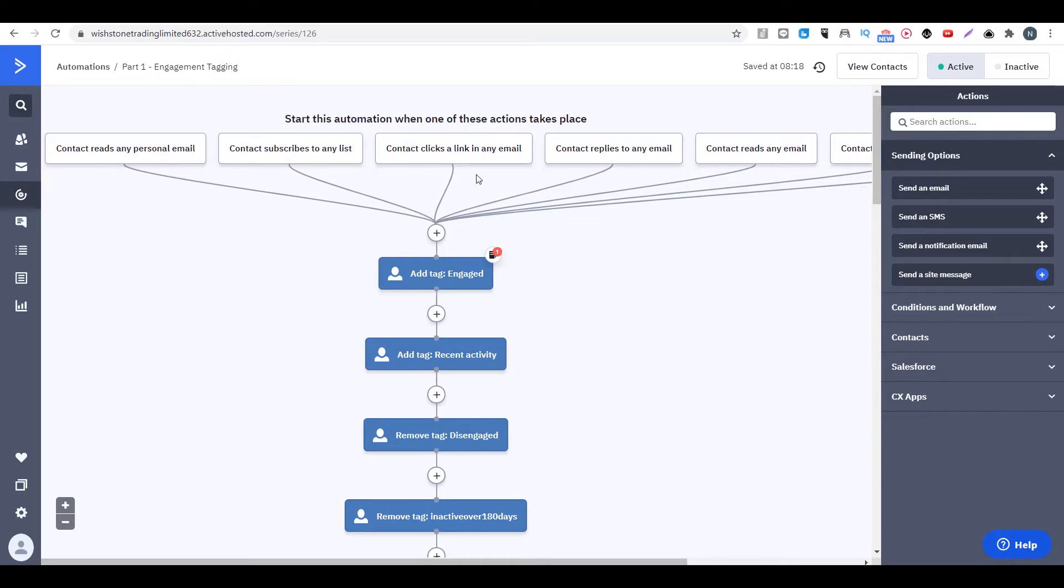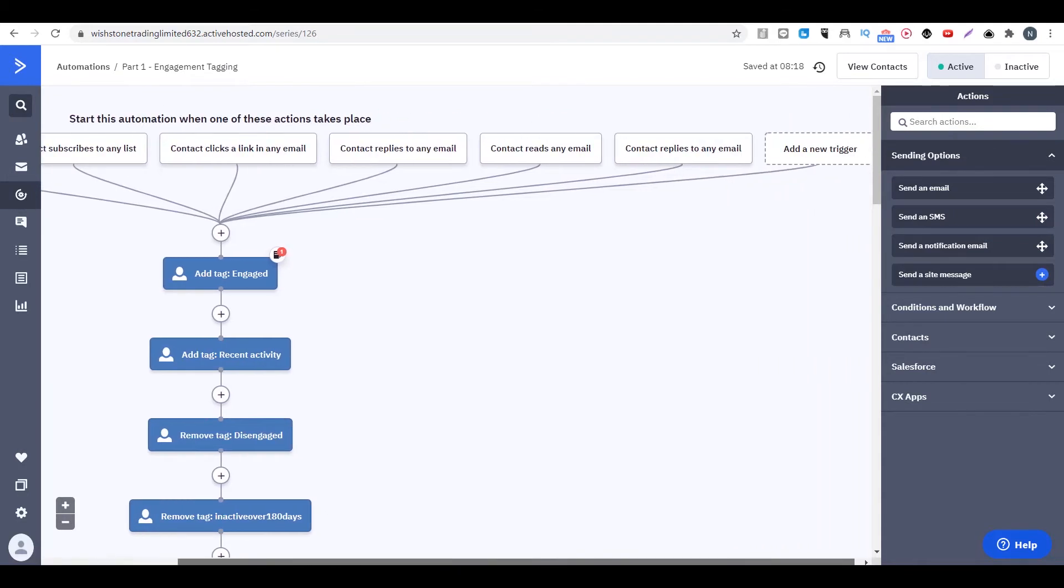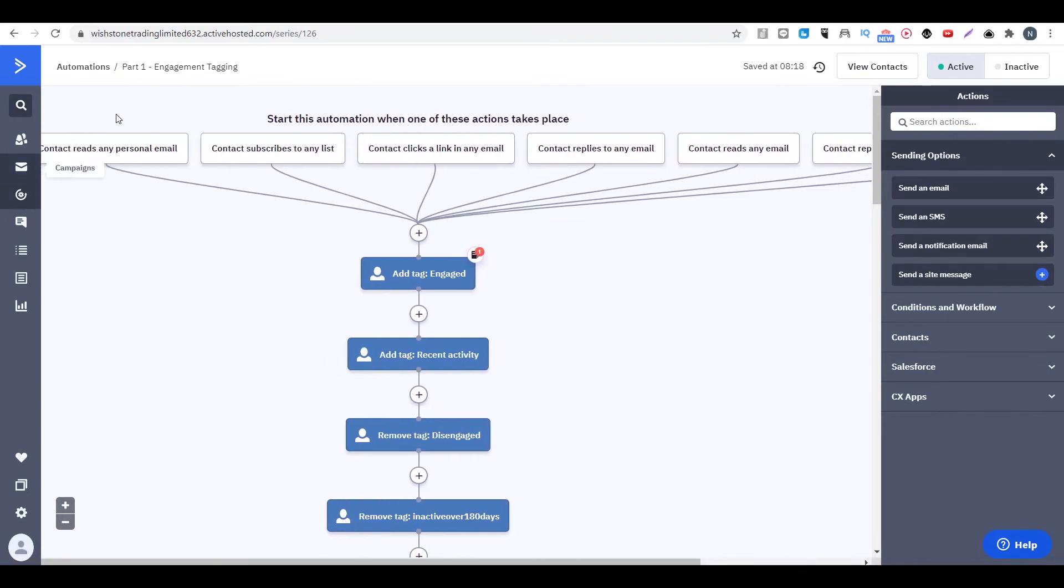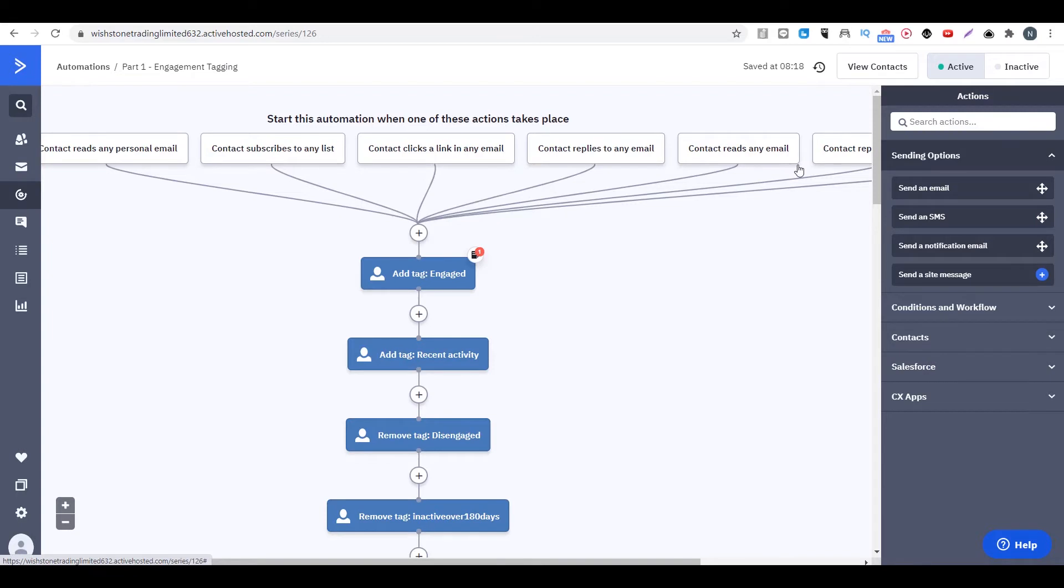So how does this automation work? If your subscriber or your follower does anything - maybe they subscribe to a list, maybe they click on a link, maybe they reply to an email, maybe they read or open the email - we will give them a tag called engaged.